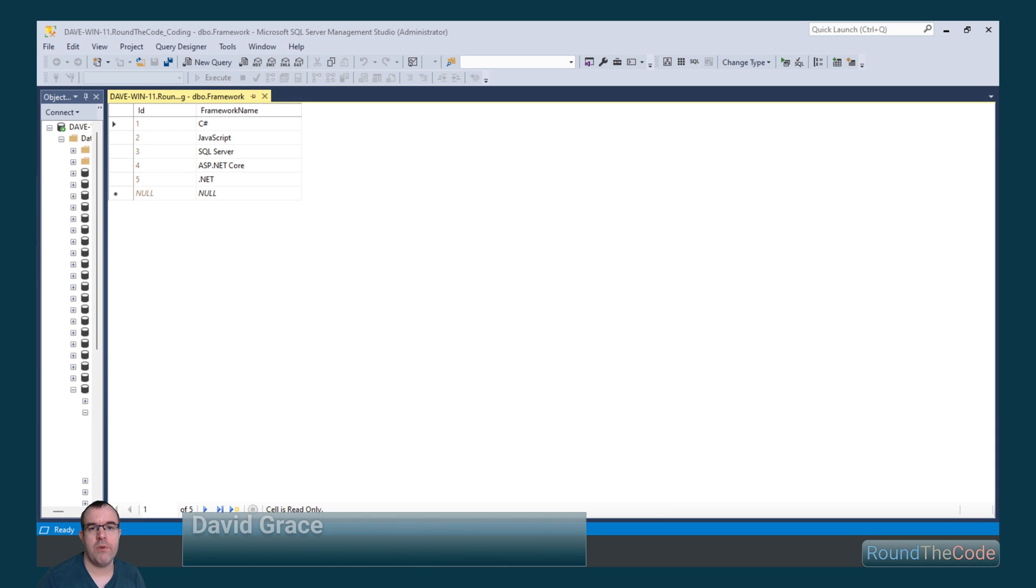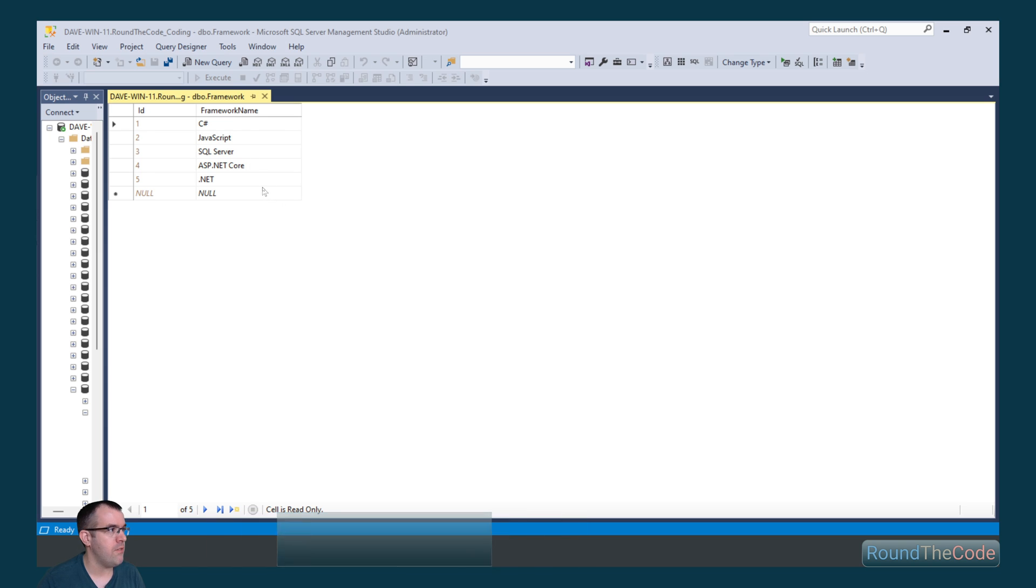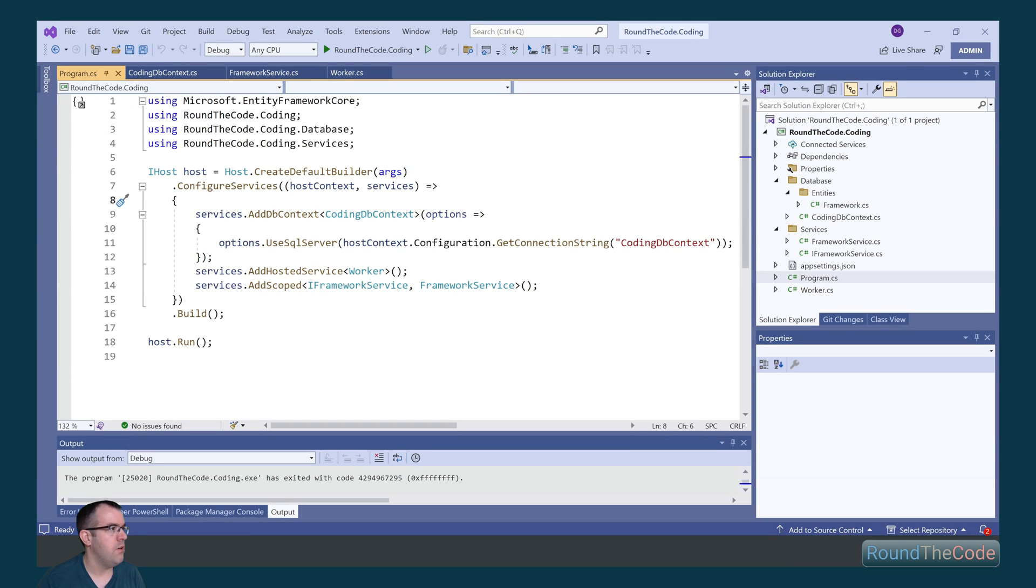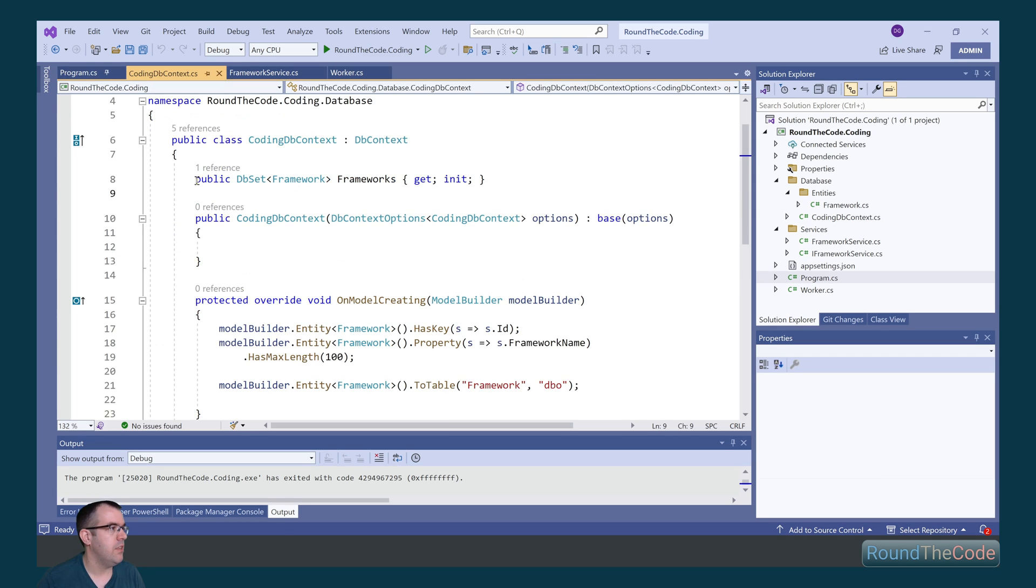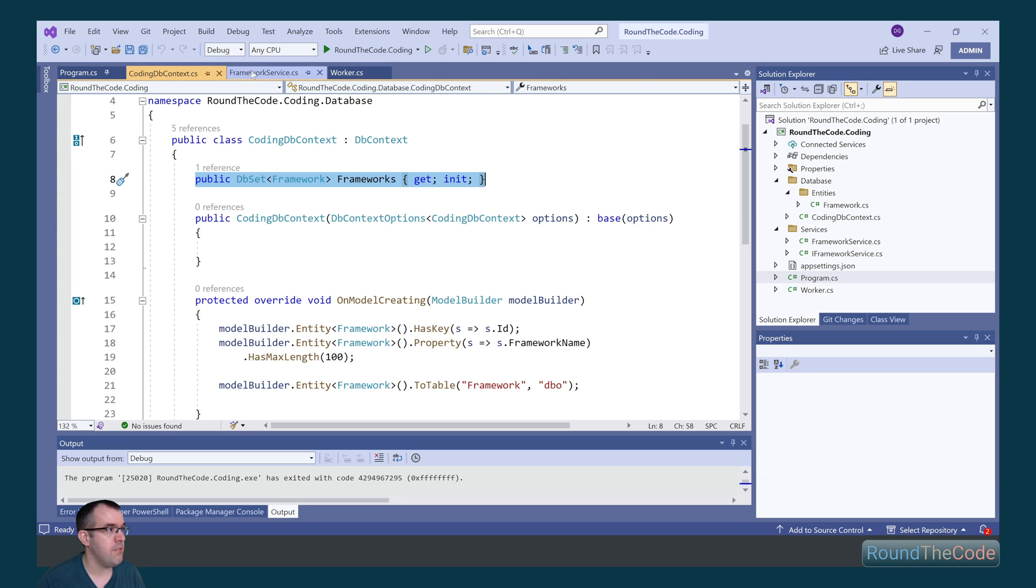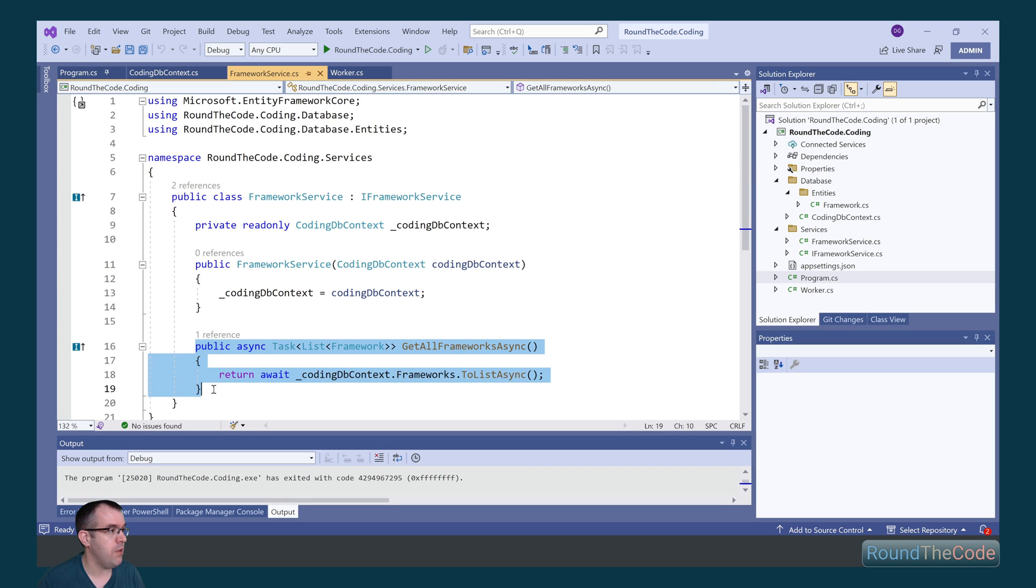For this, we've created a SQL Server database. And within that, we've created a table called Framework, which lists a load of frameworks. We've also created a worker service. And within that worker service, we've added a DB context that links to our SQL Server database. The DB context has a DB set of frameworks. This allows us to inject the DB context into the framework service, which means we can query all the frameworks and output them as the result.